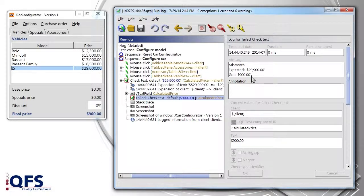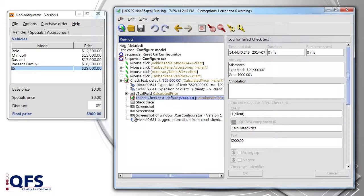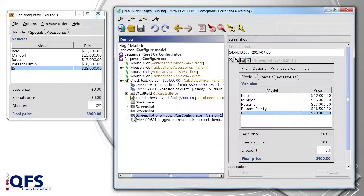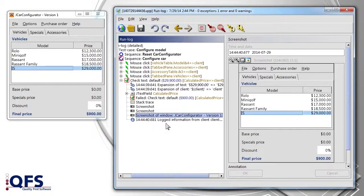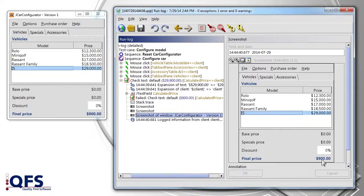Often helpful for the error analysis are screenshots, which QF-Test generates in case of an error and saves in the log. Here you can actually see the wrong final price and, on closer inspection, the cause. The problem lies within the base price of the model, which appears to be 0 Euro.